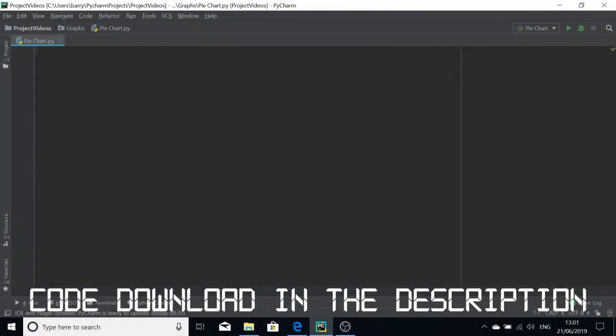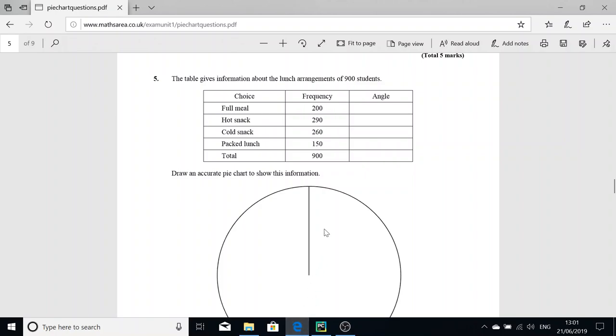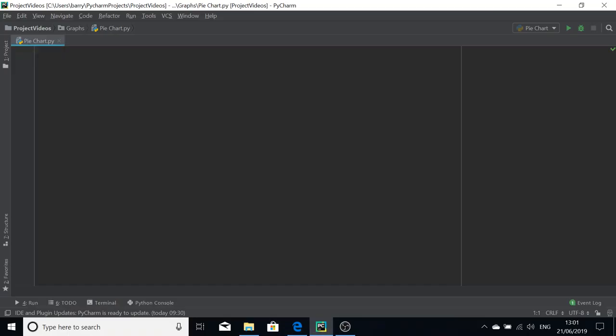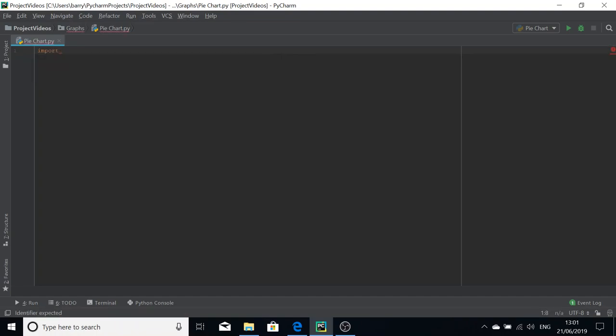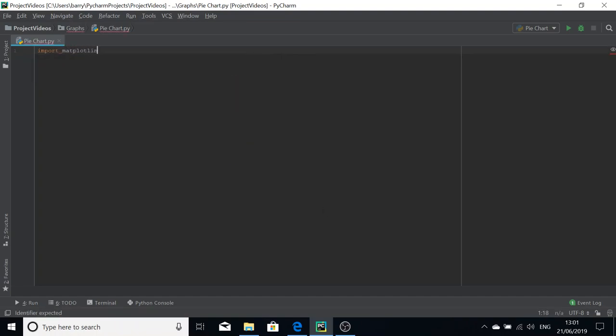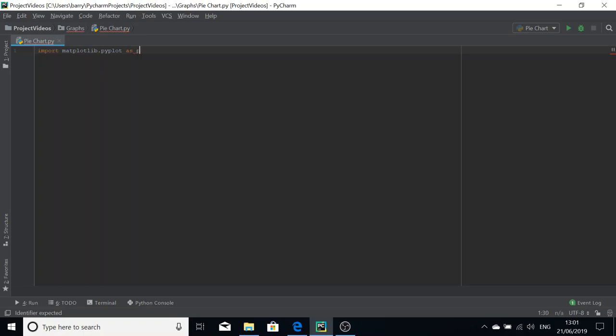Hello, in this video we're going to go over how to create a pie chart using matplotlib. I'm going to use this question as my data set, and it involves lunch arrangements for a school.